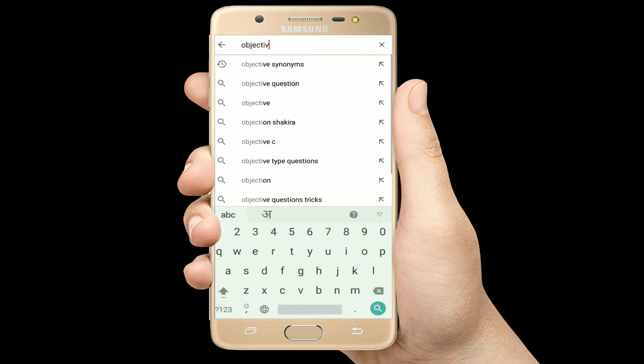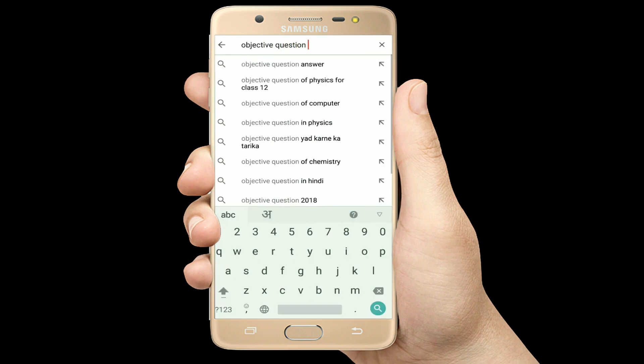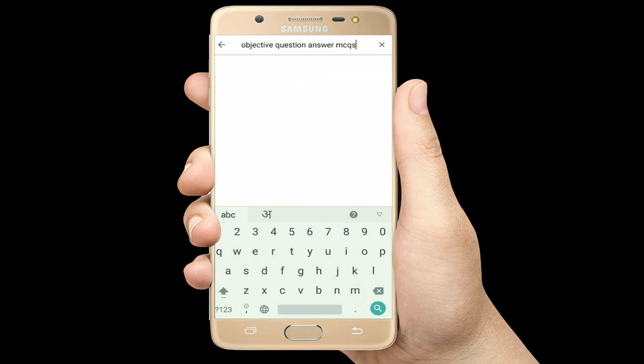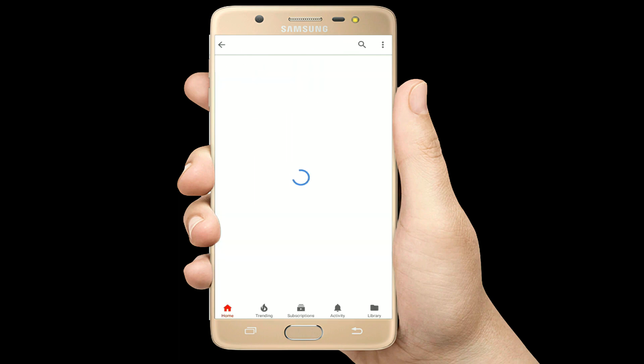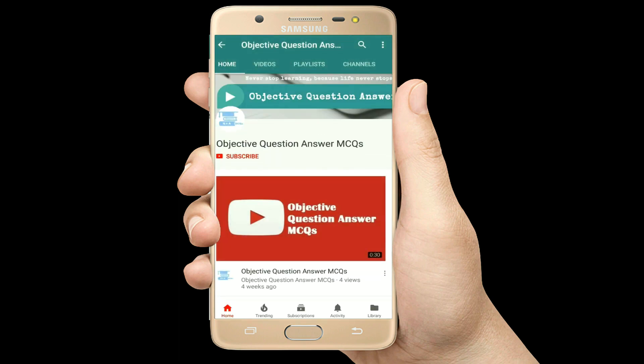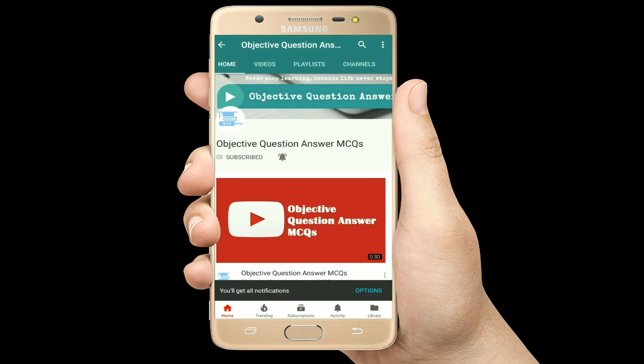Hello, welcome to Objective Question Answer MCQs YouTube channel. With positive vibes, let's start this video.